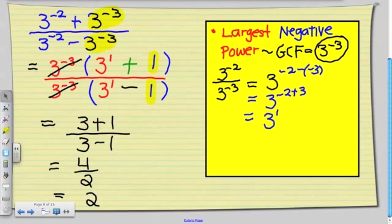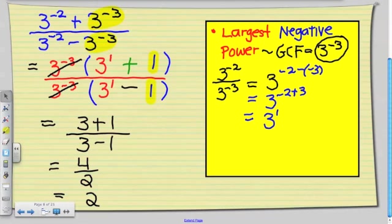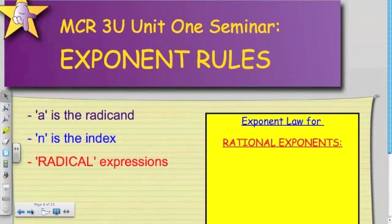So those are the final questions from the last assignment that we discussed. Now we're going to move on to a new topic and focus on rational exponents. Whenever you saw the radical sign in the past — in grade 9 and 10 — you usually only referred to it as the square root sign.